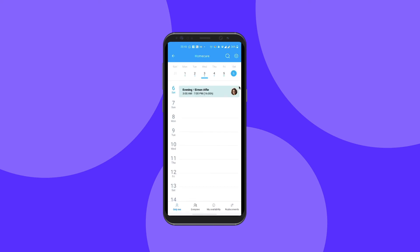Here I can see all of my shifts that have been assigned to me, and if my manager has allowed it, I can see my colleagues' shifts as well.